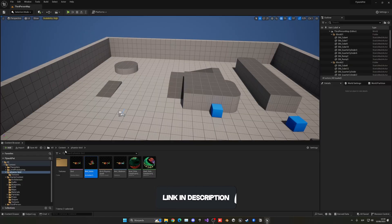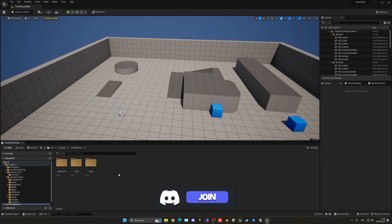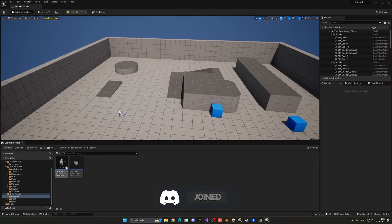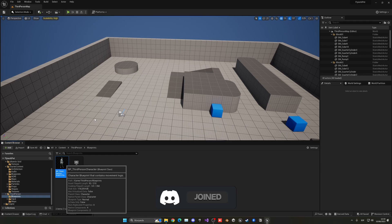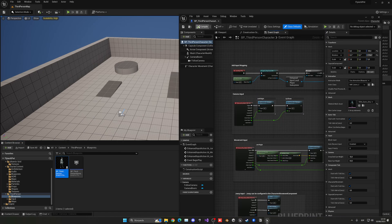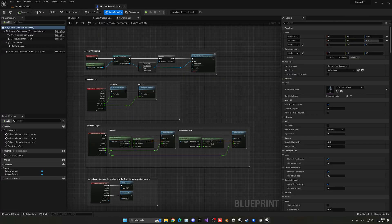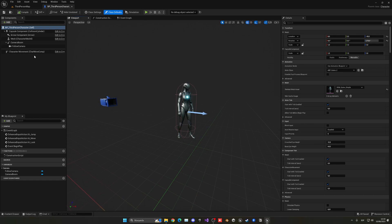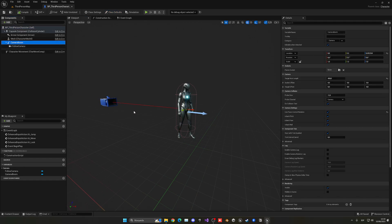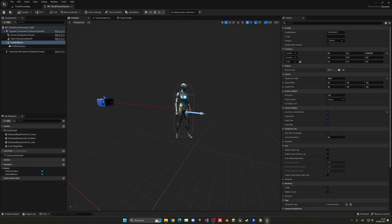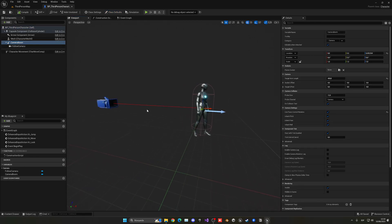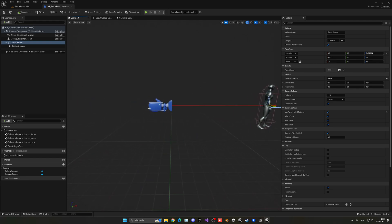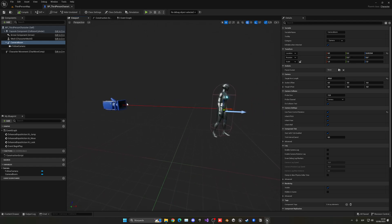What we want to do is go into our third person character blueprint, open it up, and create a new camera boom. You're probably wondering why we're going to create a camera boom — well, basically we are going to be attaching our flyer to this new camera boom at the end.